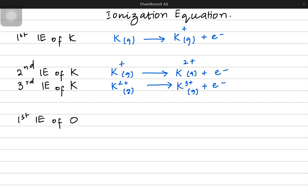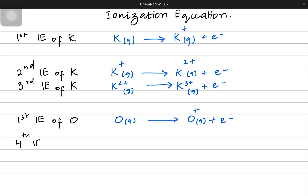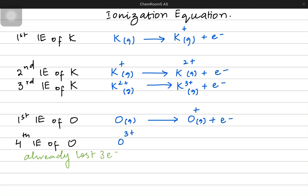Now let's talk about the first ionization energy of the oxygen atom. Oxygen was gaseous in nature, we had one mole in amount for oxygen, and it had no charge. After losing an electron it becomes a plus one ion in the gaseous state and loses an electron. Hypothetically, if you are talking about the fourth ionization energy of oxygen, we are referring to an oxygen particle which already has lost three electrons, so it should have a plus three charge. It is plus three, it is going to lose its fourth electron, becoming a four-plus ion and releasing one more electron.